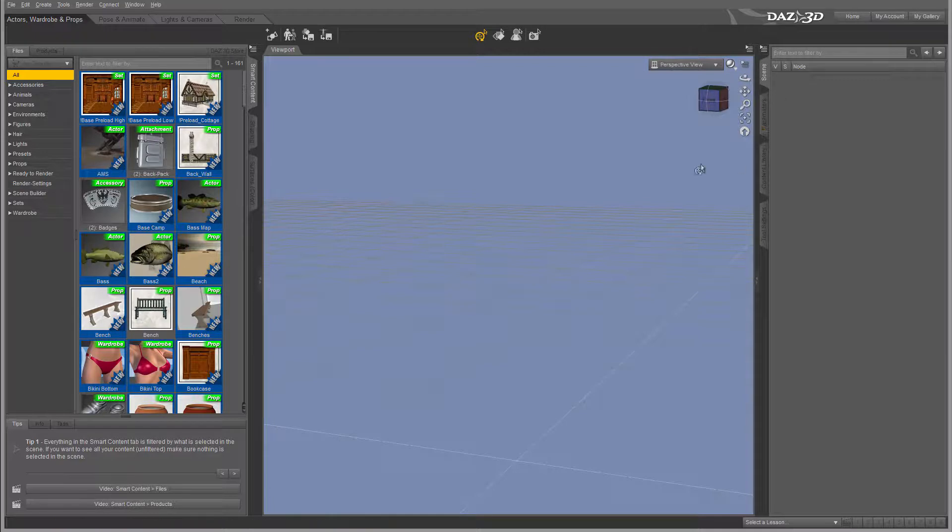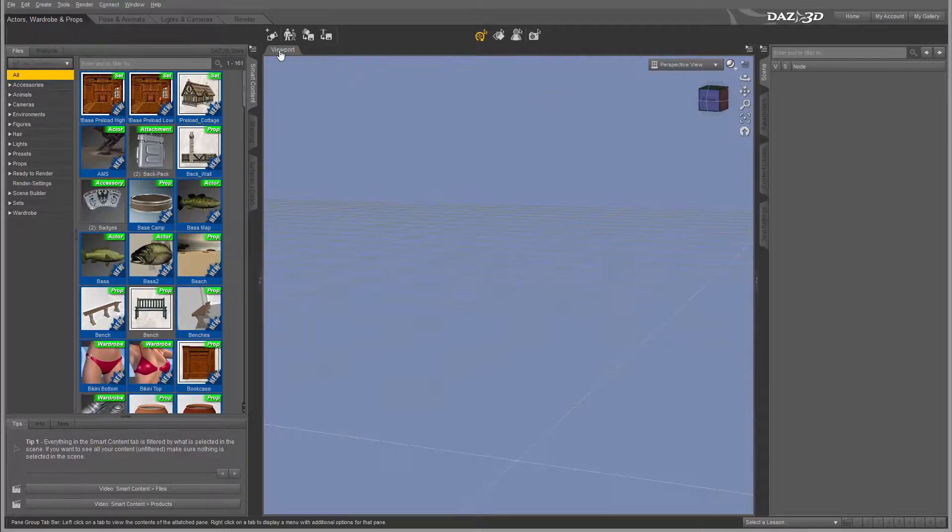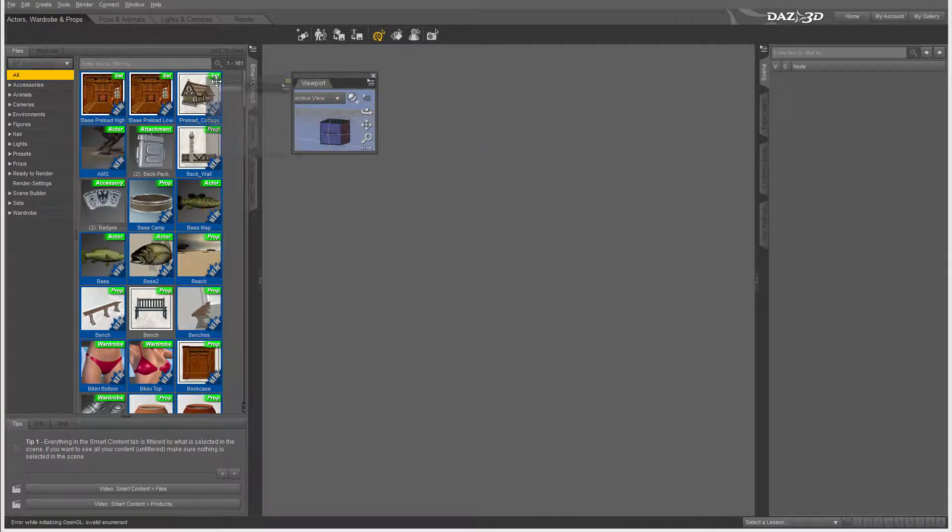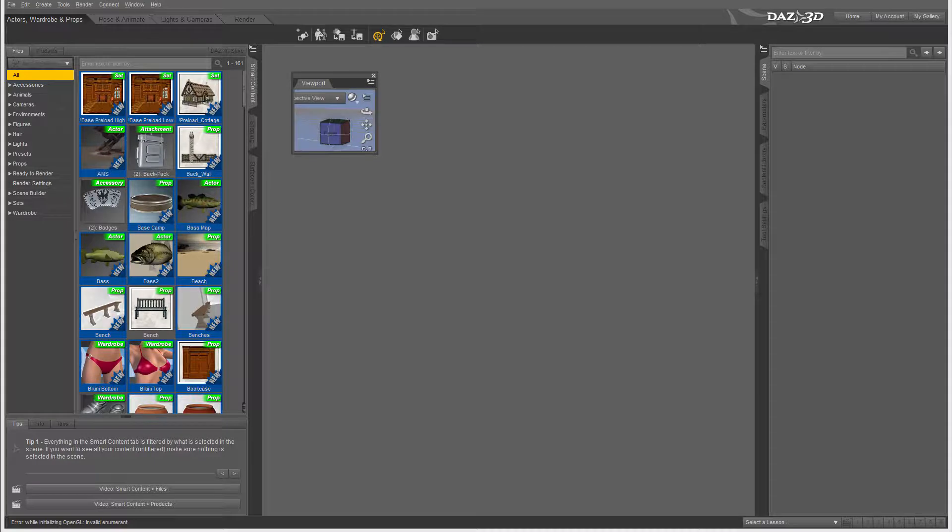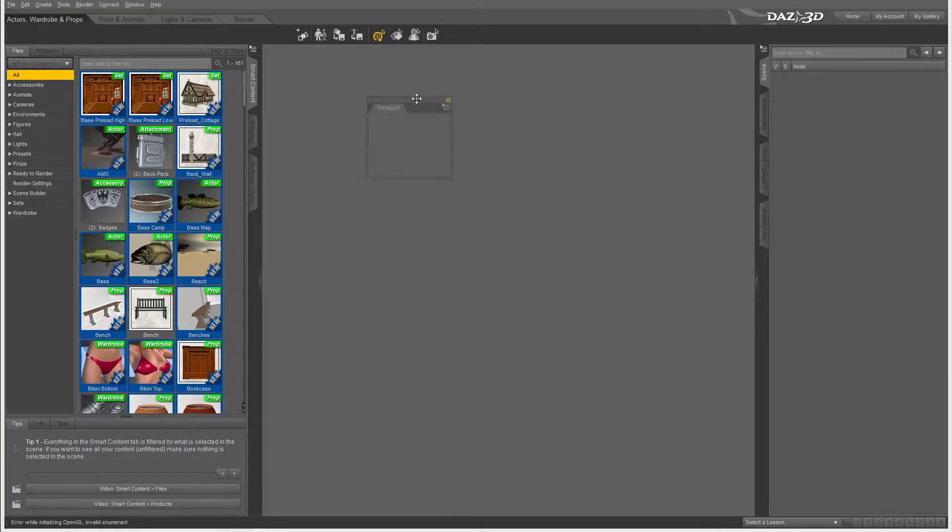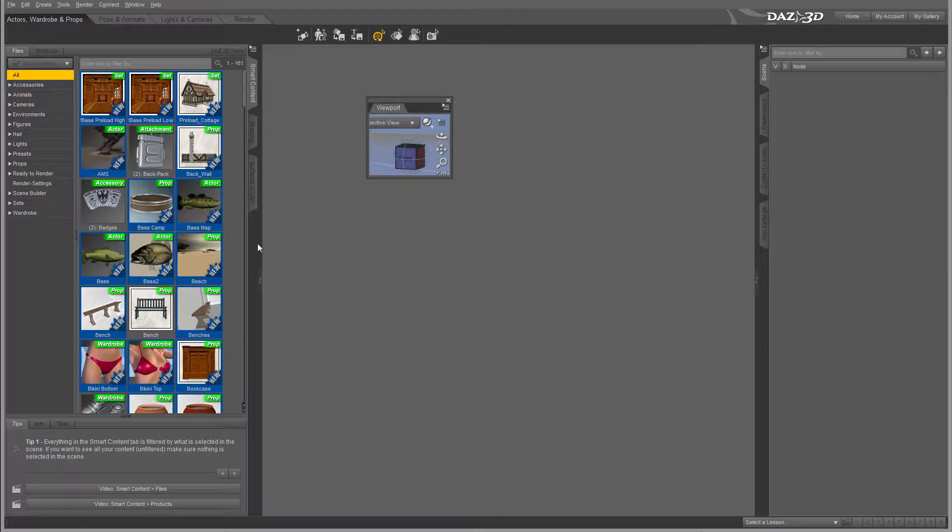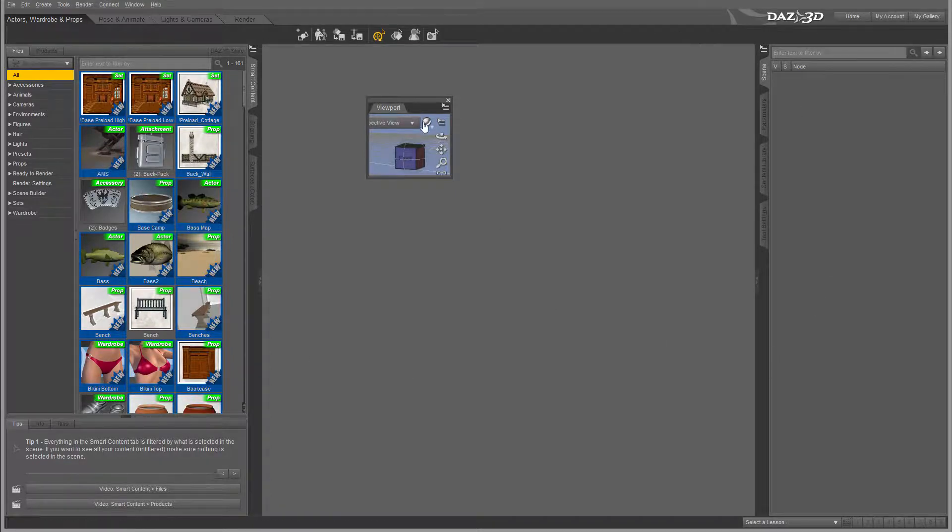As an example, right here we have a viewport and you notice when I start dragging, I undock this viewport. It's kind of nice because I can move this to a different monitor if you have multiple monitor setups. So you can declutter all your workspaces and just concentrate on specific areas.